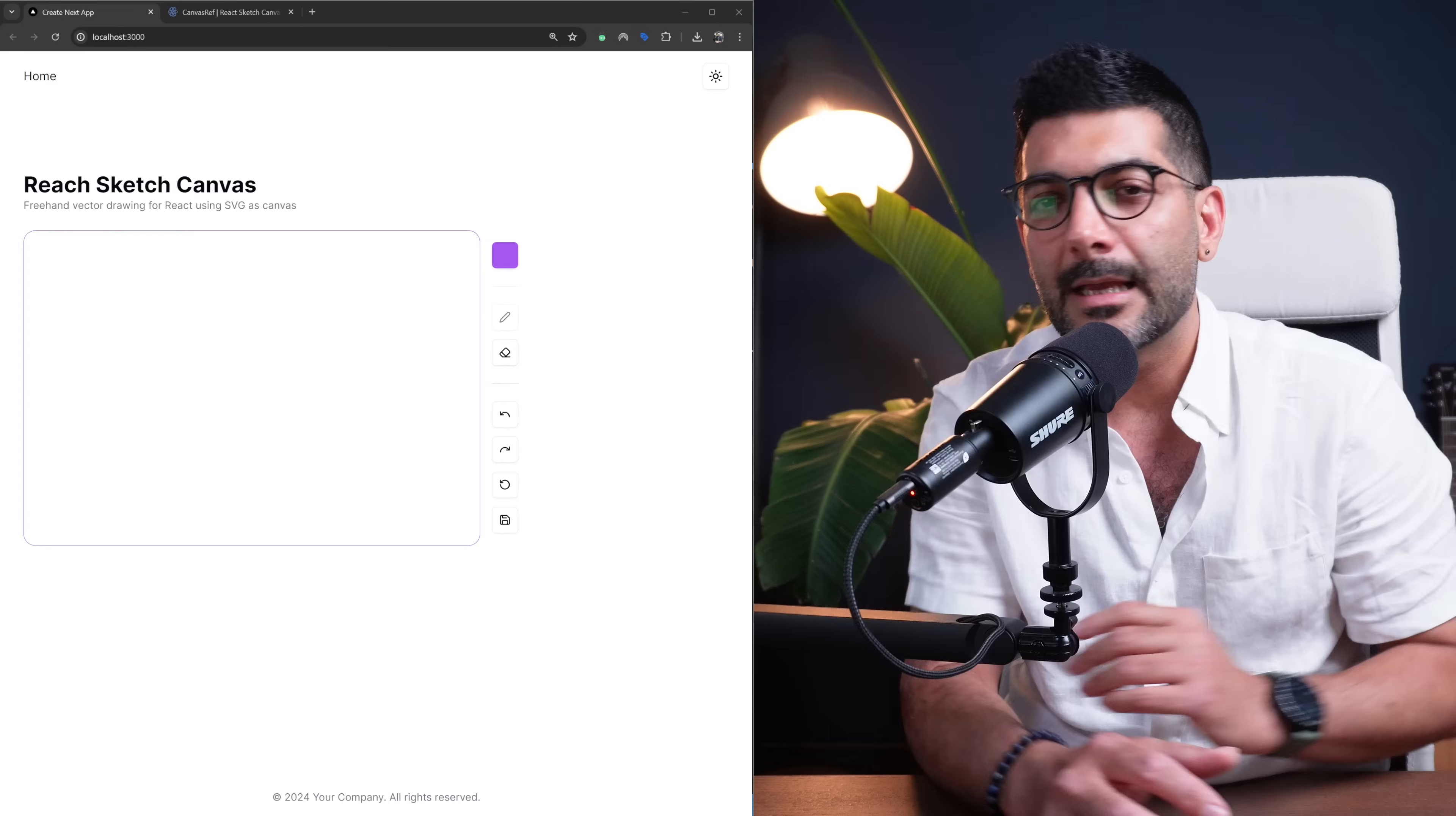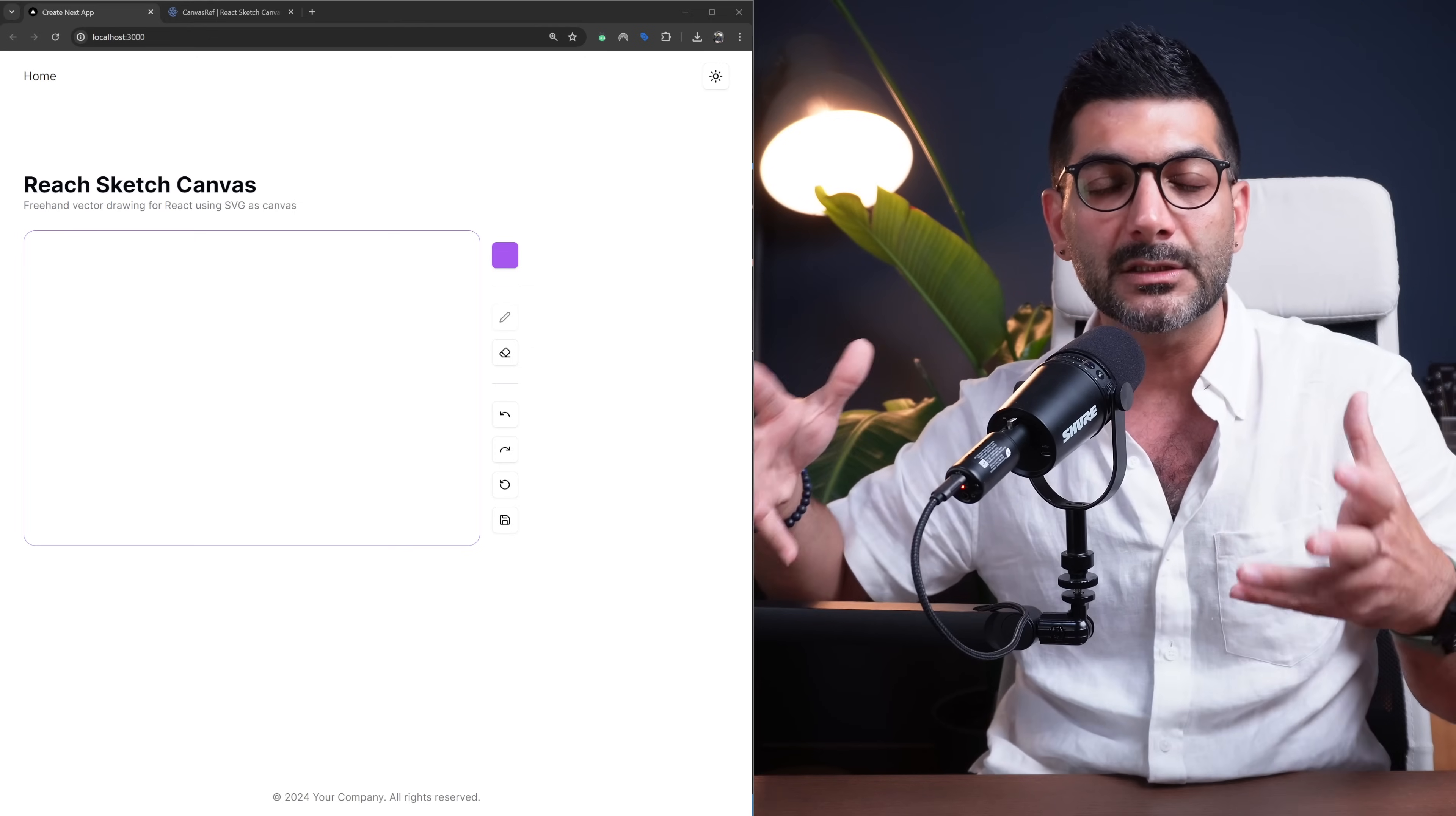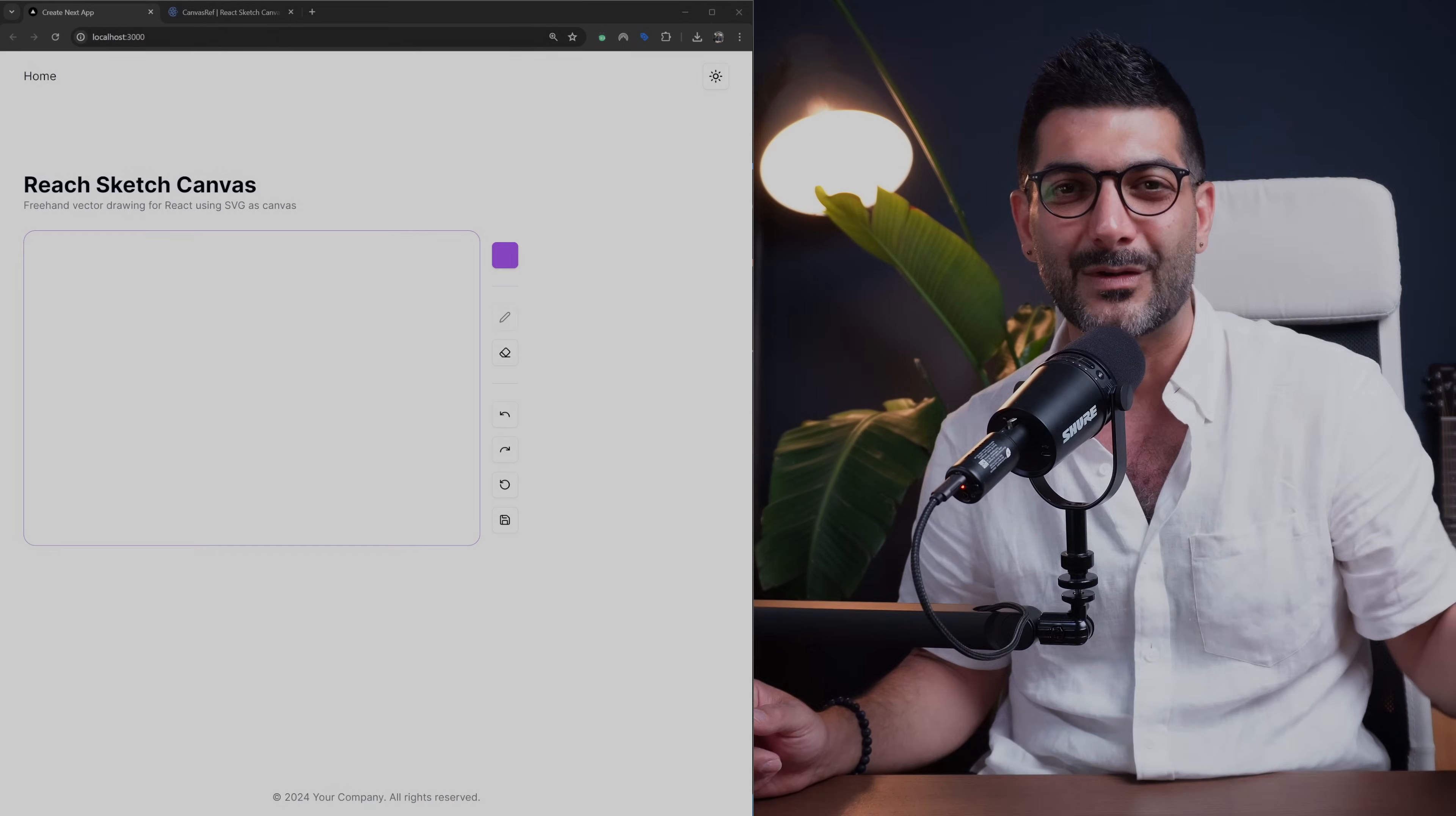And that's a wrap for this video, folks. It was a short video implementing a canvas in React and pretty much all the functionality that you would need from a canvas in terms of drawing, picking different colors, undoing and redoing and clearing, and exporting whatever drawing that you have as an SVG or image. There's more functionality exposed from our canvas instance, so definitely check the documentation if you need something else. If you have any questions, like always, hit me up in the comments. I'll see you in the next one. Bye!